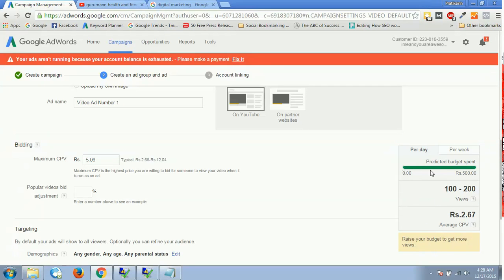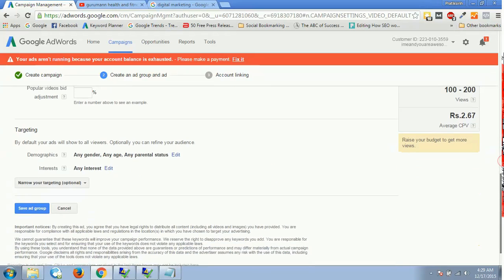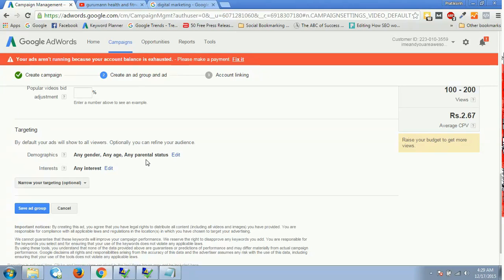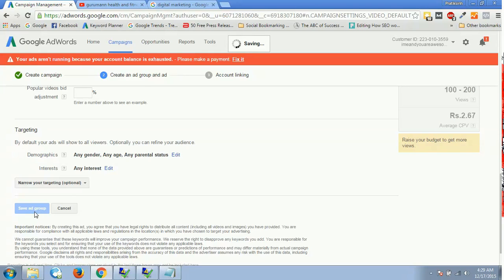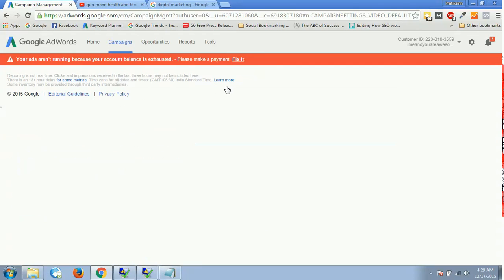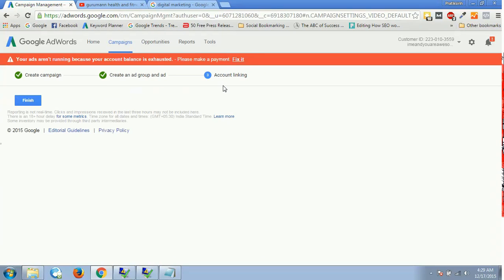And then we go down and we have targeting over here. Then we can have some demographics targeted: gender, age, parental status, and self-interest. According to that, our potential reach over here would change. And then once we click on save ad group, that's it. It would ask me for linking my AdWords account. That's the last step.